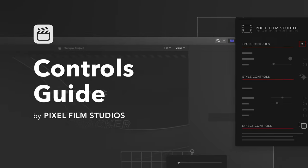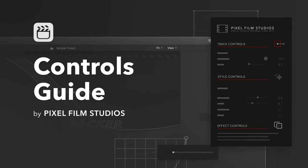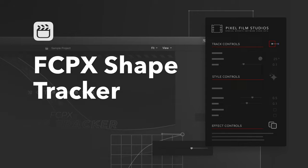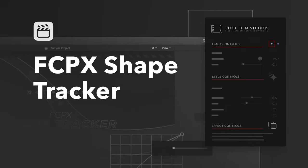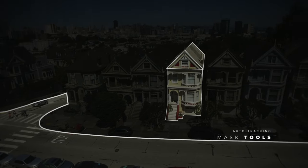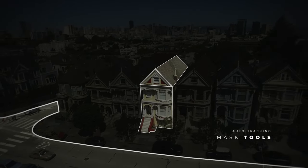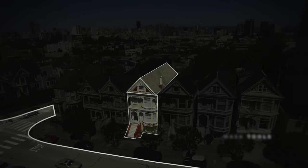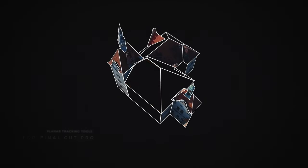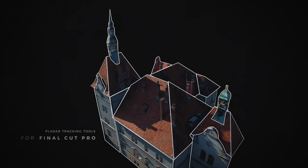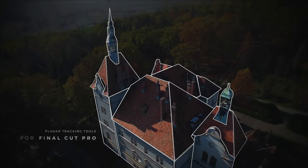We're going to be learning all about FCPX Shape Tracker. FCPX Shape Tracker may look complicated at first, but by the end of this tutorial, you'll be able to take full advantage of this revolutionary plugin.